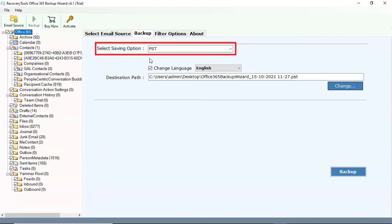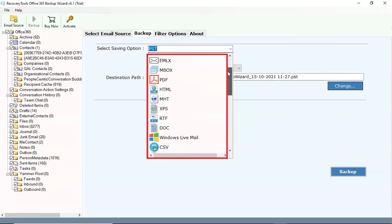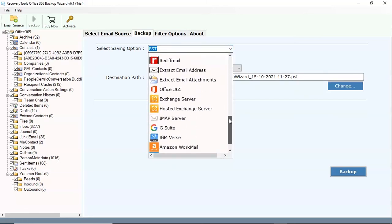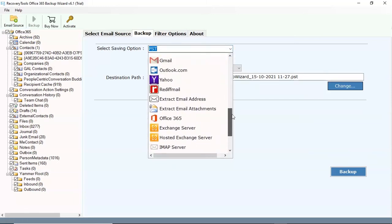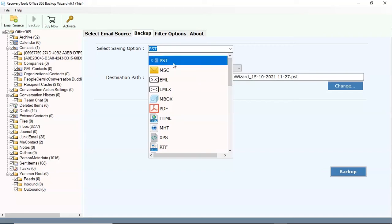Go to saving option list. There are 30 plus saving options. Choose as per requirement. Choose PST option from the saving option list.